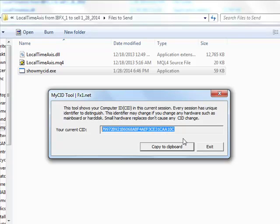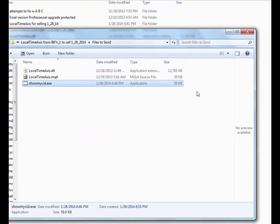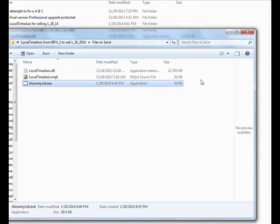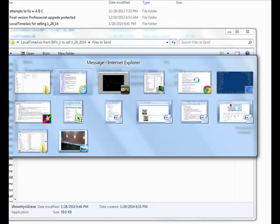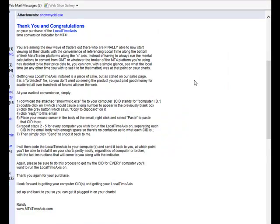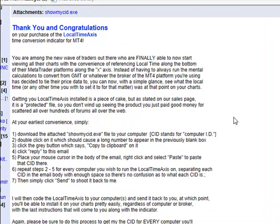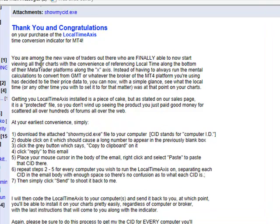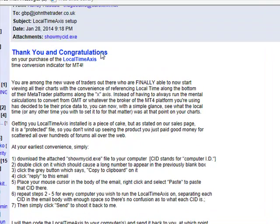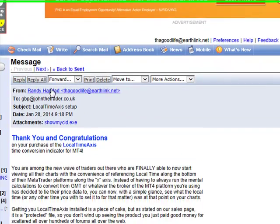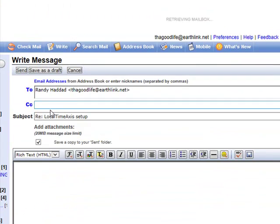Go back to your email and simply click Reply, and you're going to paste it in the body of that email.